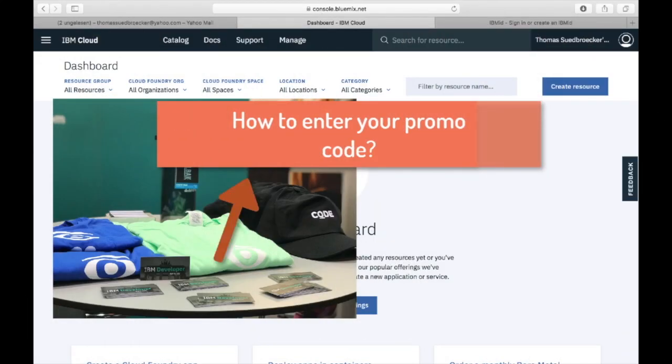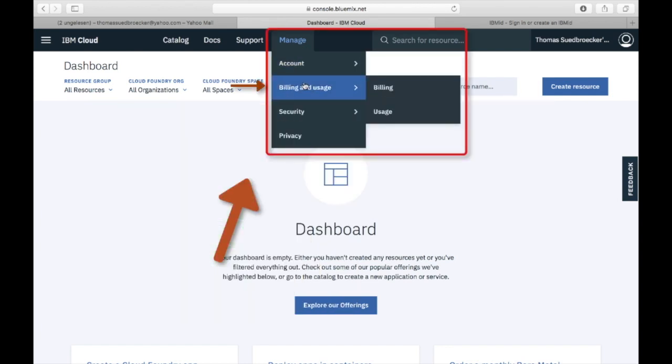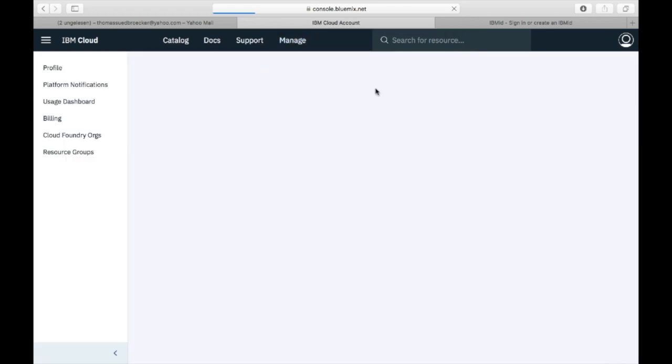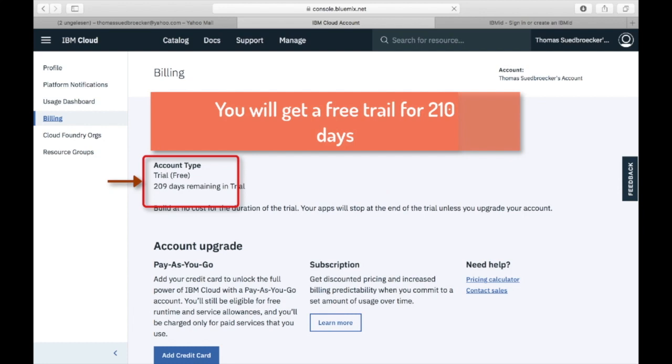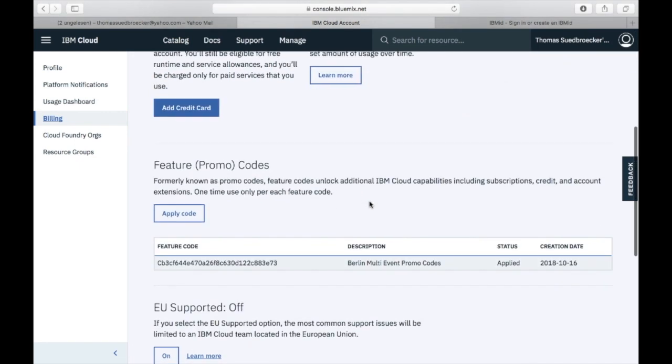To enter your promo code inside IBM Cloud, go to Manage, then Billing, and here you can enter your promotion code. In my case, the promotion code contains a trial for 210 days for extended usage of IBM Cloud services.